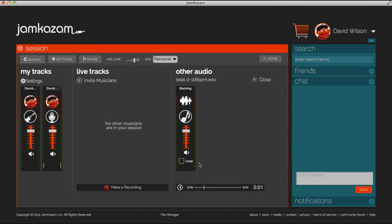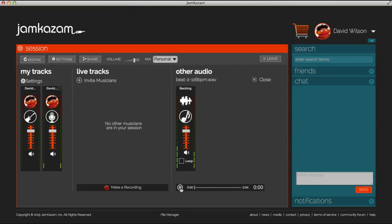Then click Play and the audio file is played both to you and anyone else in your session. Check the Loop box and the audio file will automatically play in a loop until you click Pause, and you and others in the session can play along with it.